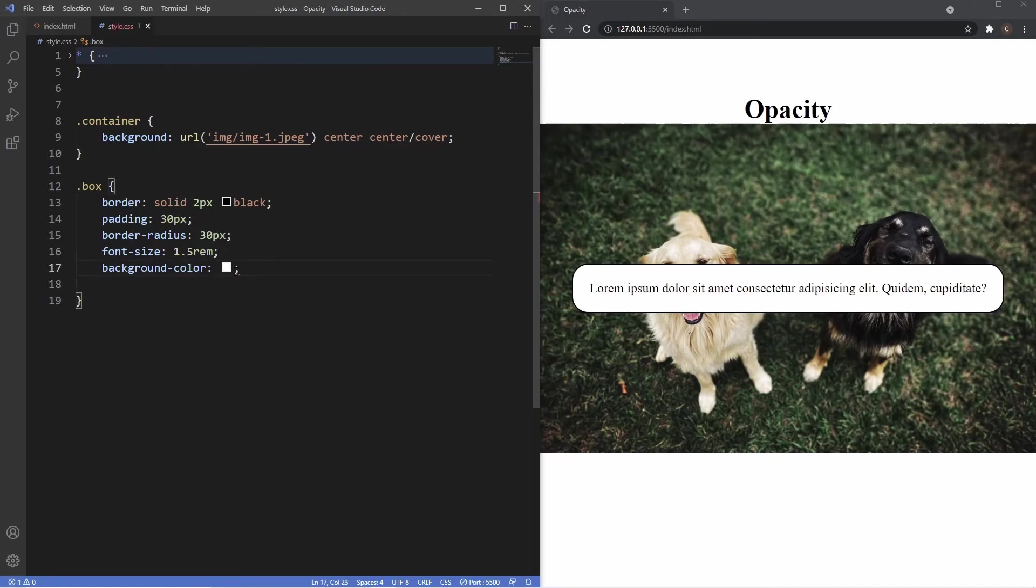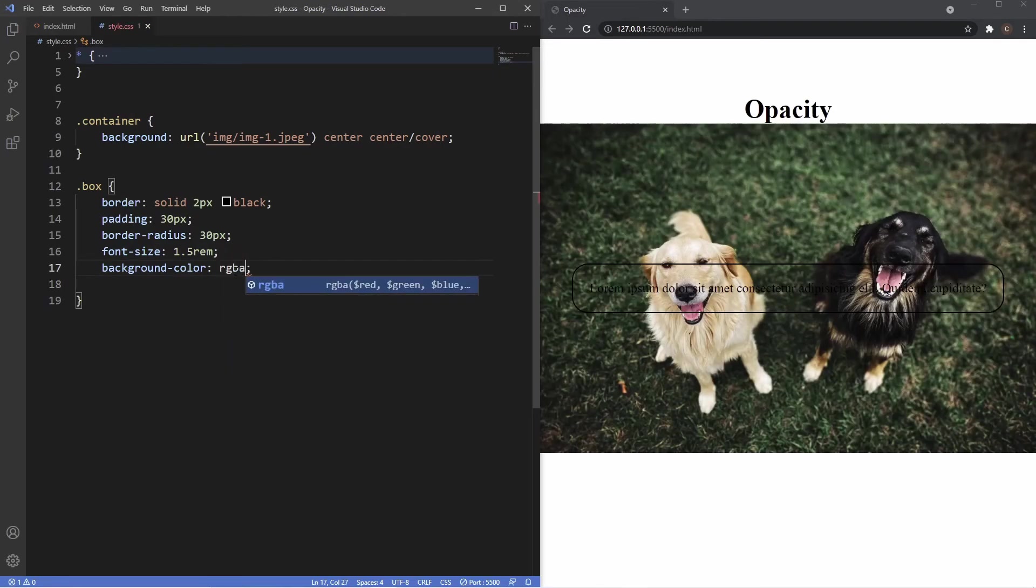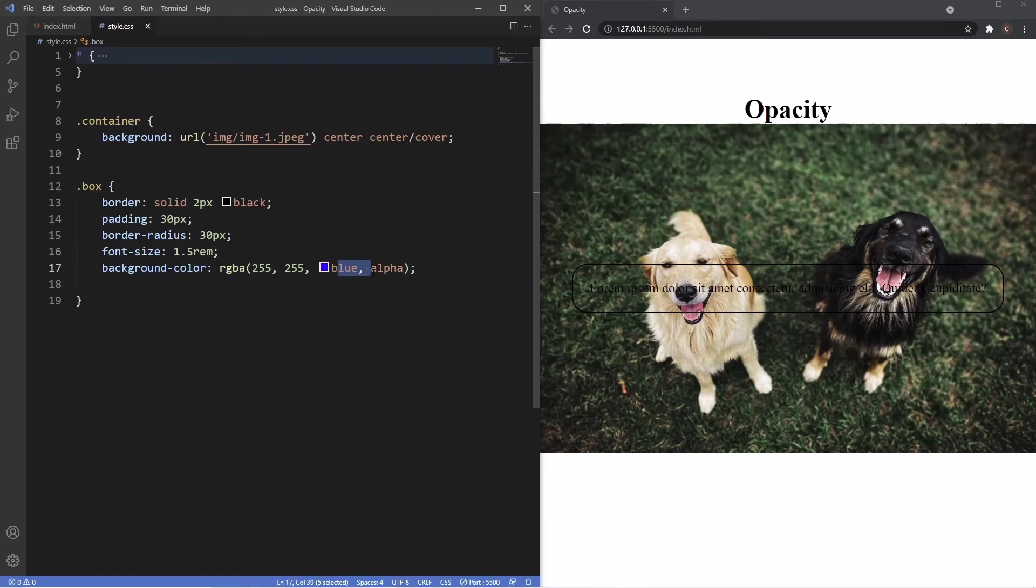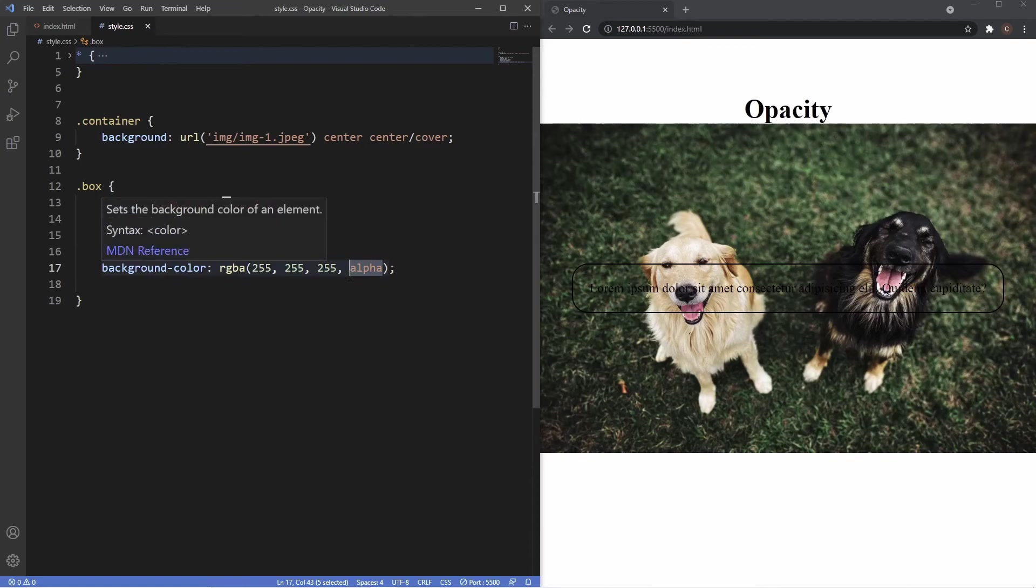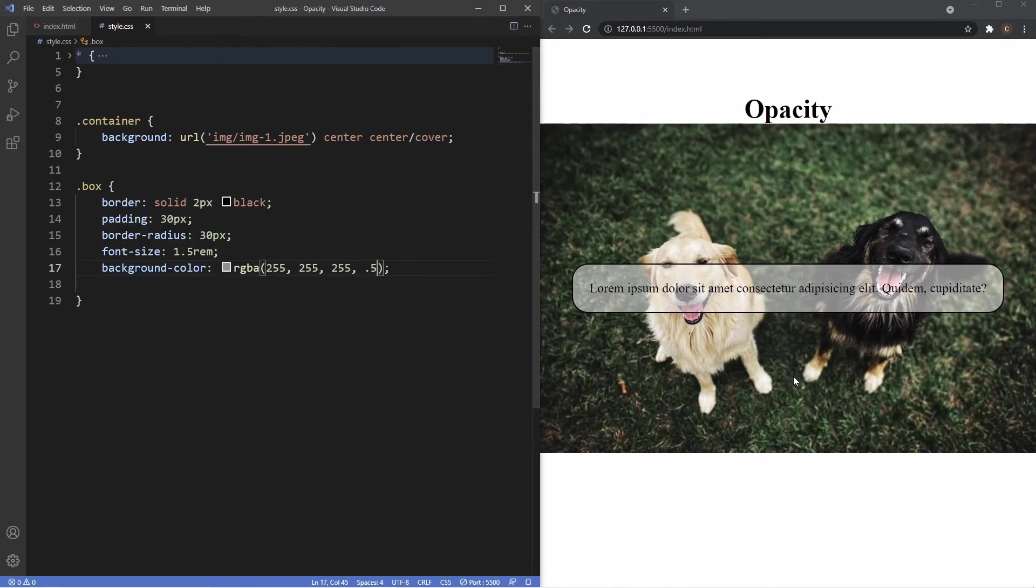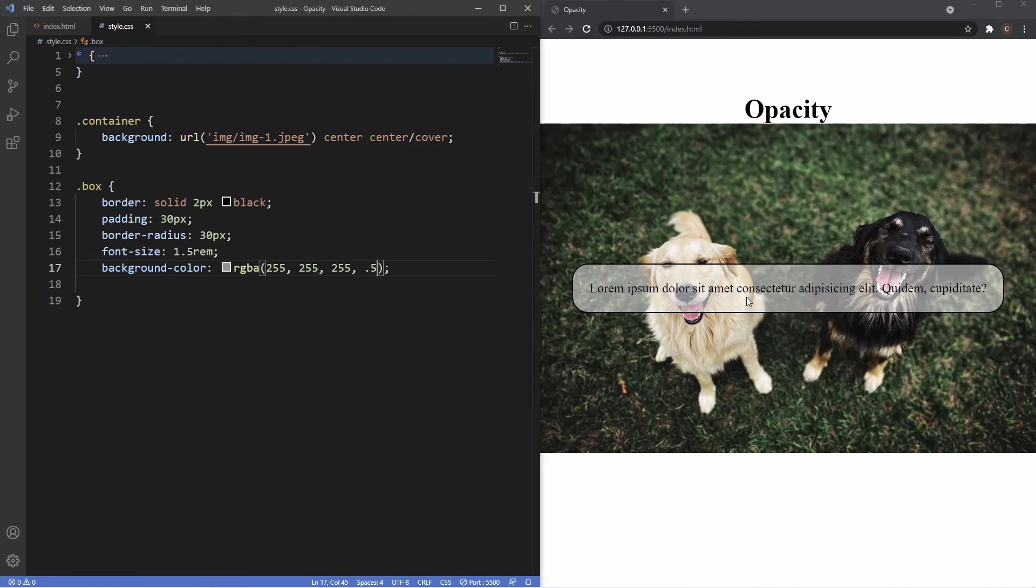And then just change all these values to 255, 255, and then 255 for the blue, and then this alpha here is the opacity value so let's just apply a 0.5 here. Now as you can see we get that exact same outcome as we did before when we applied the background color of white, but now the text isn't transparent, just the background color. So now we can see the dogs and we can see the text.